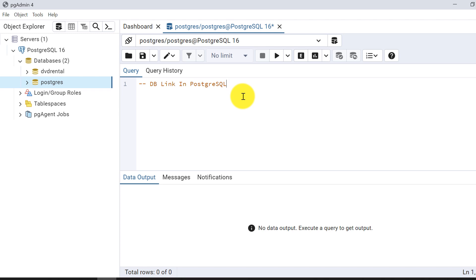I'll explain all about db-link — how to create it and how useful it is. I'll make another video covering more db-link parameters and functions.